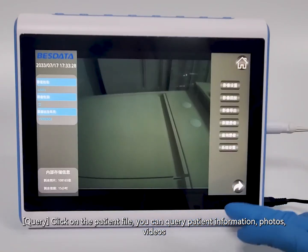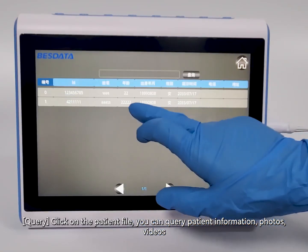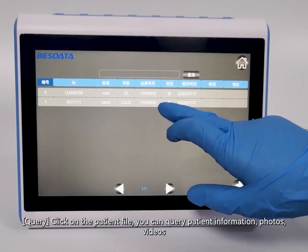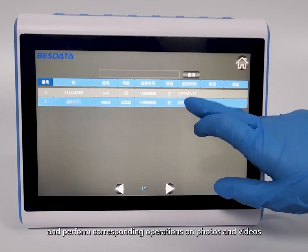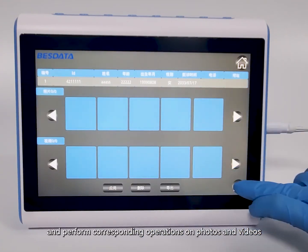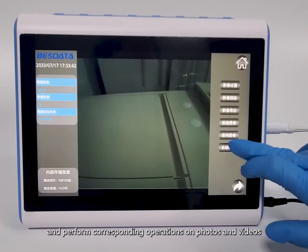For Query, click on the patient file to query patient information, photos, and videos, and perform corresponding operations on the photos and videos.